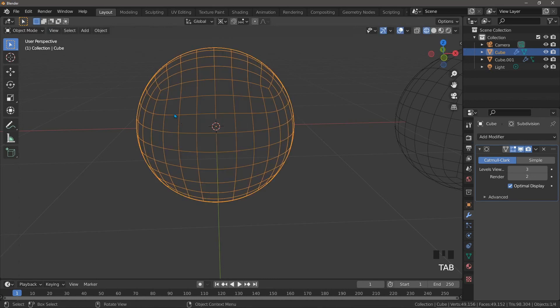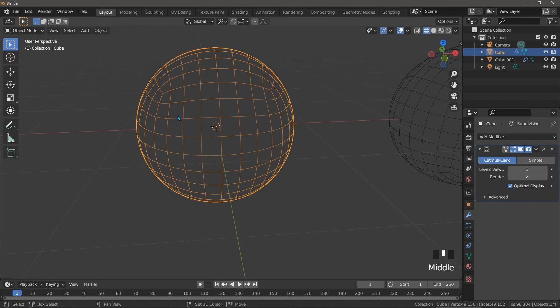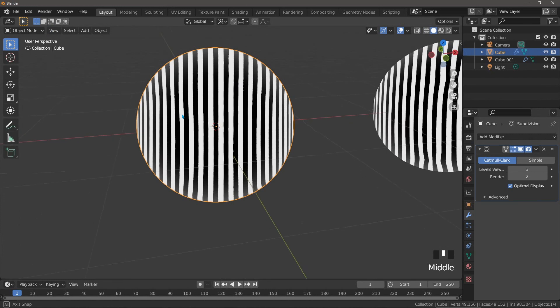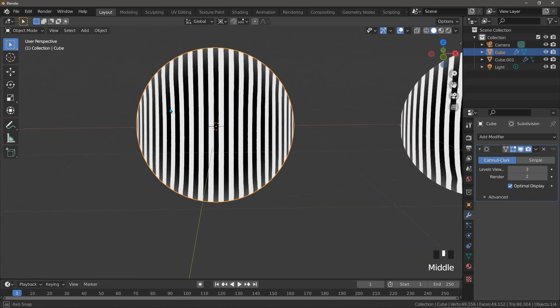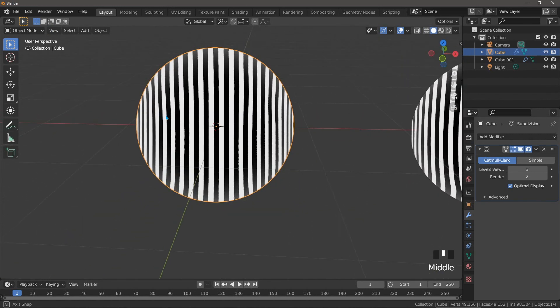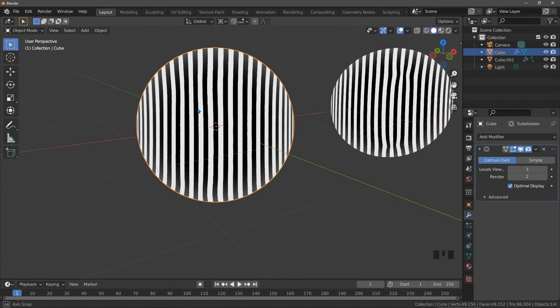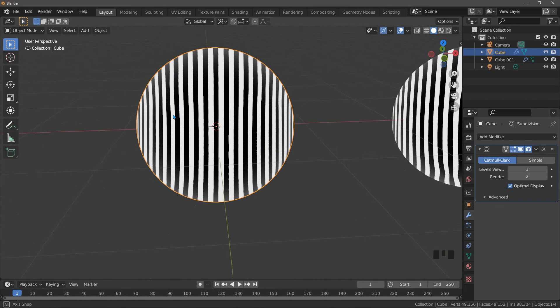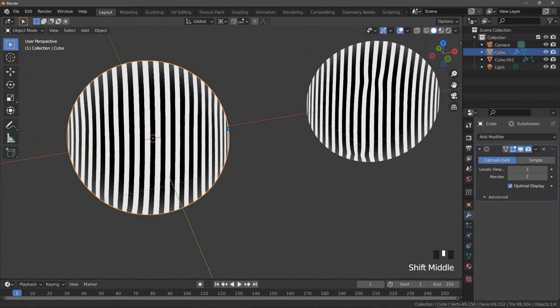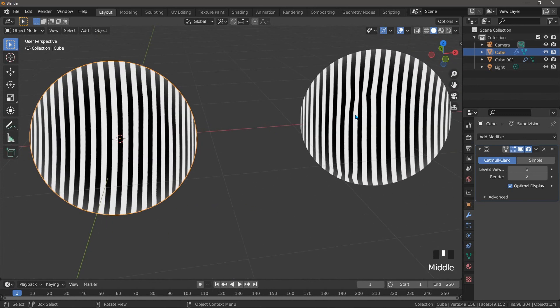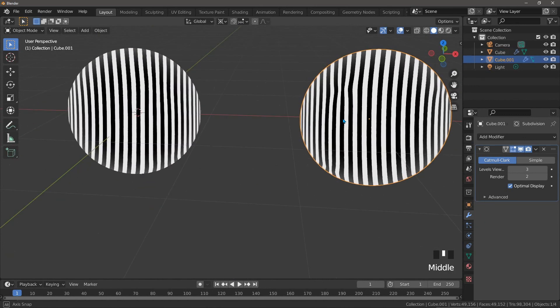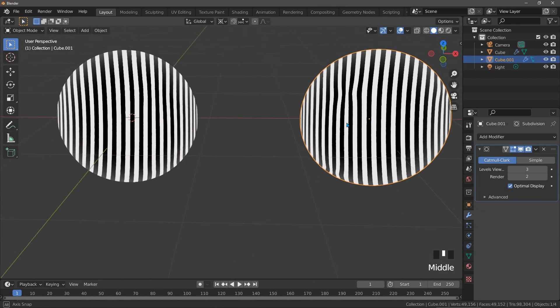Now if we go back to matte cap mode we can see that the pinching effect has been reduced but it's still not enough. It turns out that the second row of vertices is also adding some influence to the effect and these need to be moved as well.